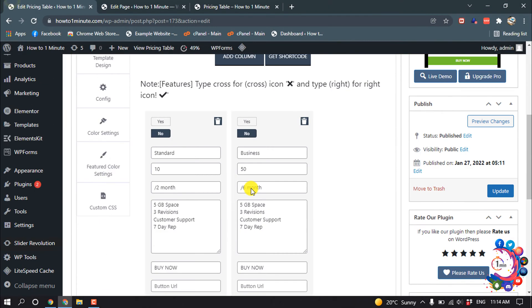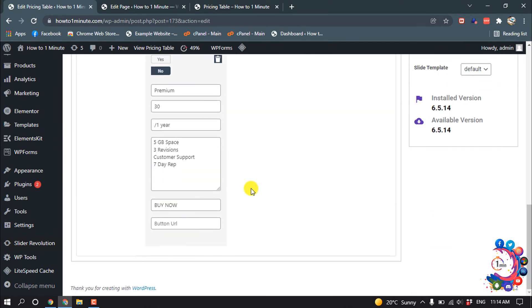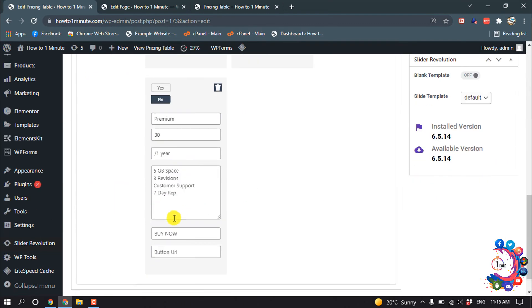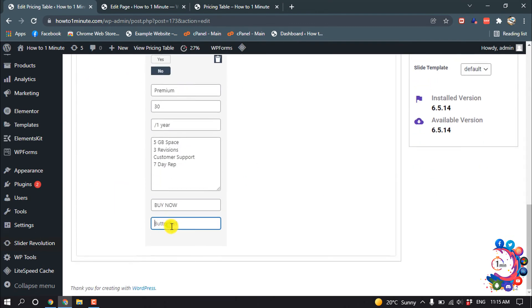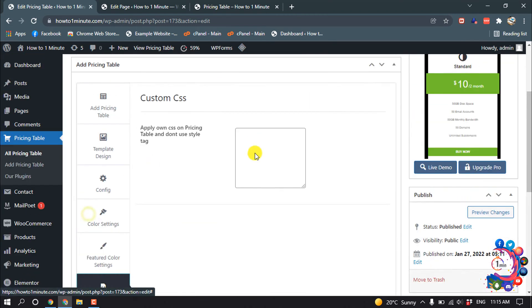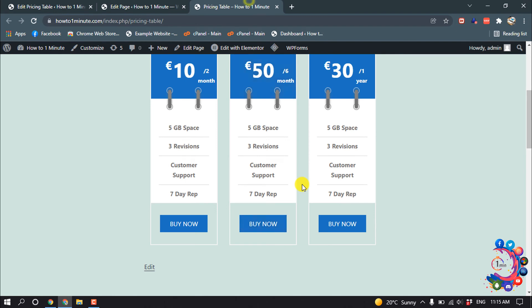You can enter your button link here, and you can also add custom CSS here. So if you find this video helpful, make sure to subscribe How To Admin It. Thanks for watching this video.